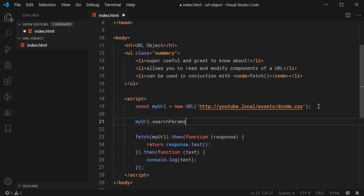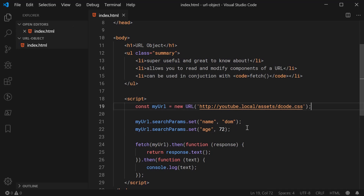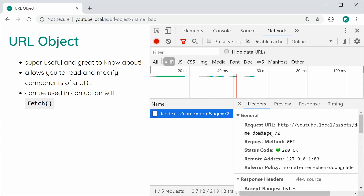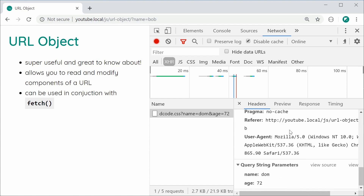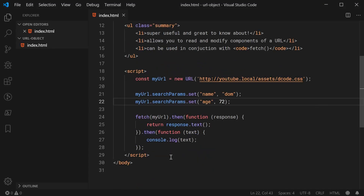What makes it even more useful is that you can set search params on the URL object before passing it to fetch. For example, myURL.searchParams.set('name', 'DOM') and set age to 72. Saving and refreshing, we can see in the console that fetch has automatically included the URL search params — scrolling down we can confirm the query string parameters: name=DOM and age=72. This fits in really nicely with the fetch API to make requests with search parameters. And that's the URL object in JavaScript — thanks guys, see you later.